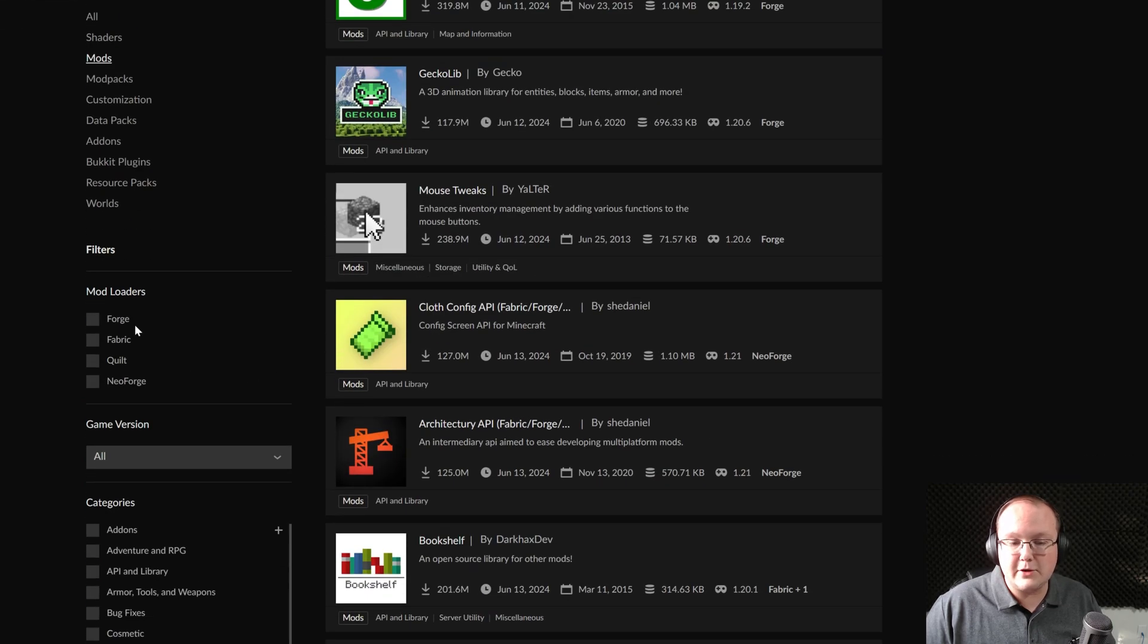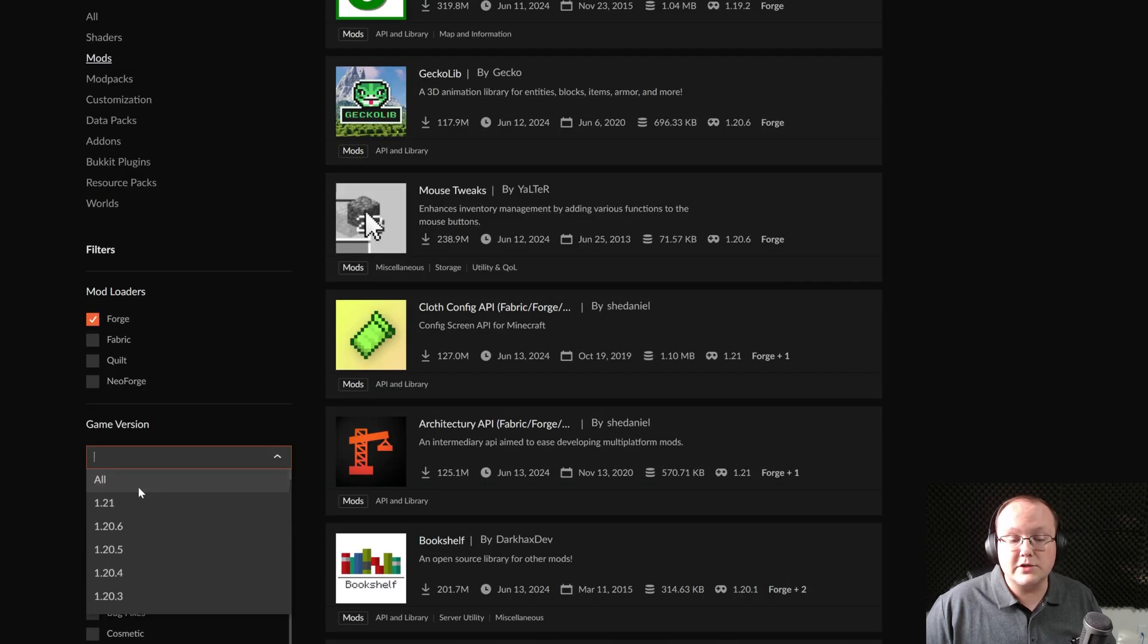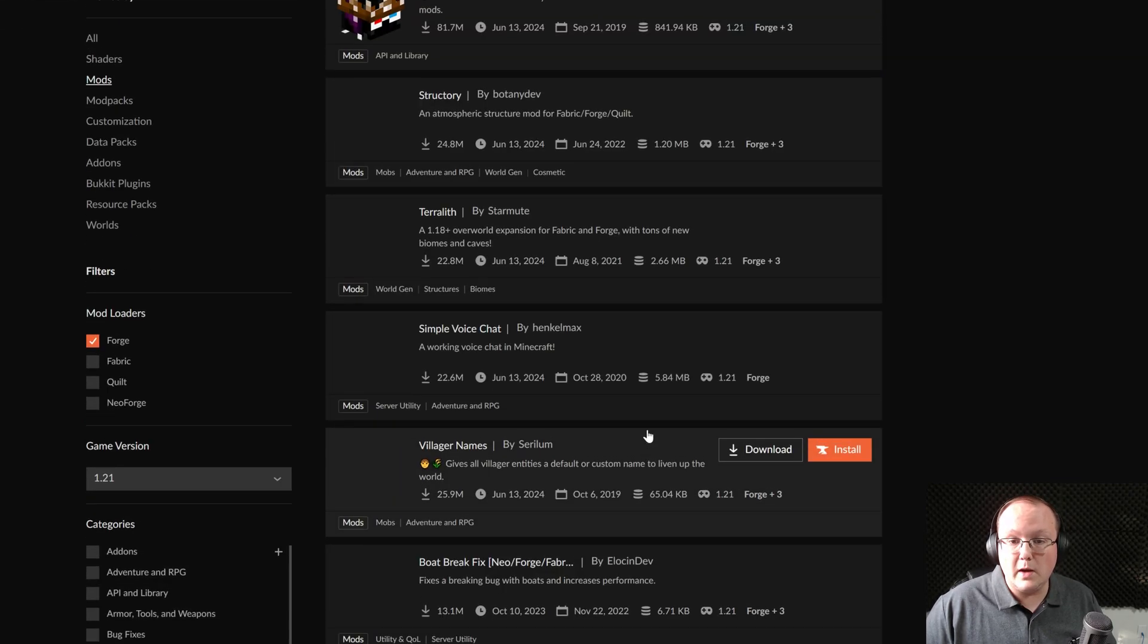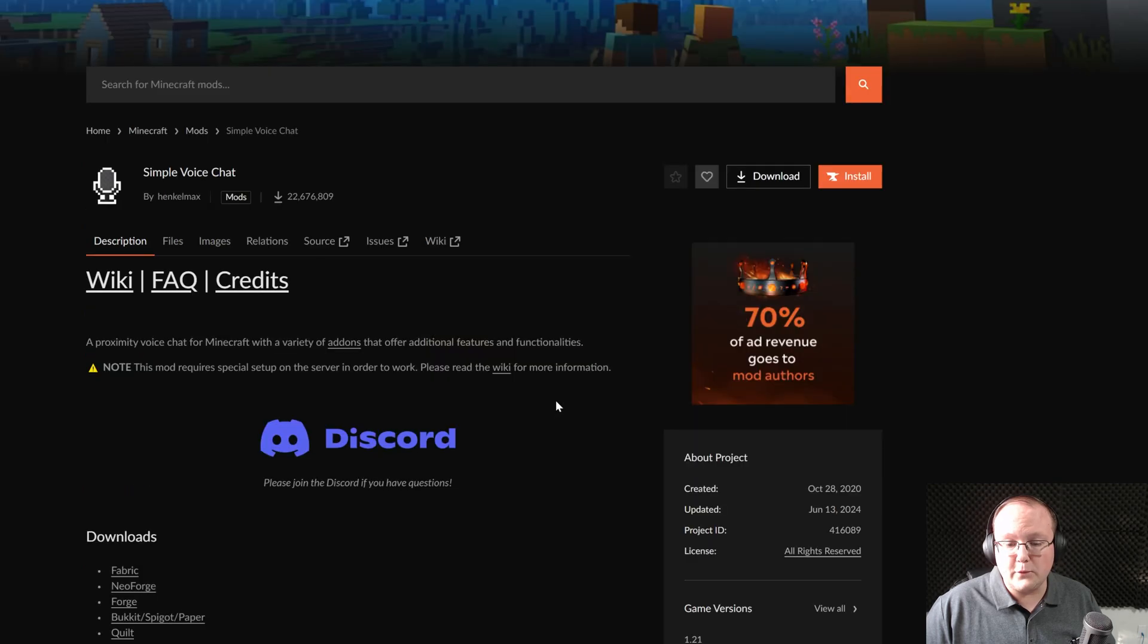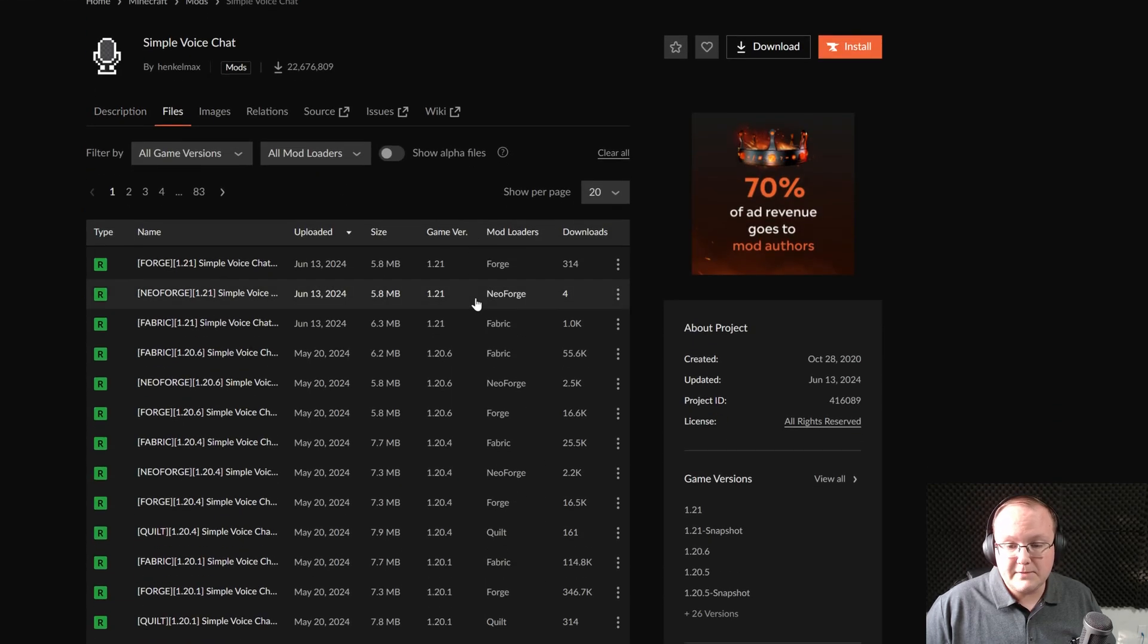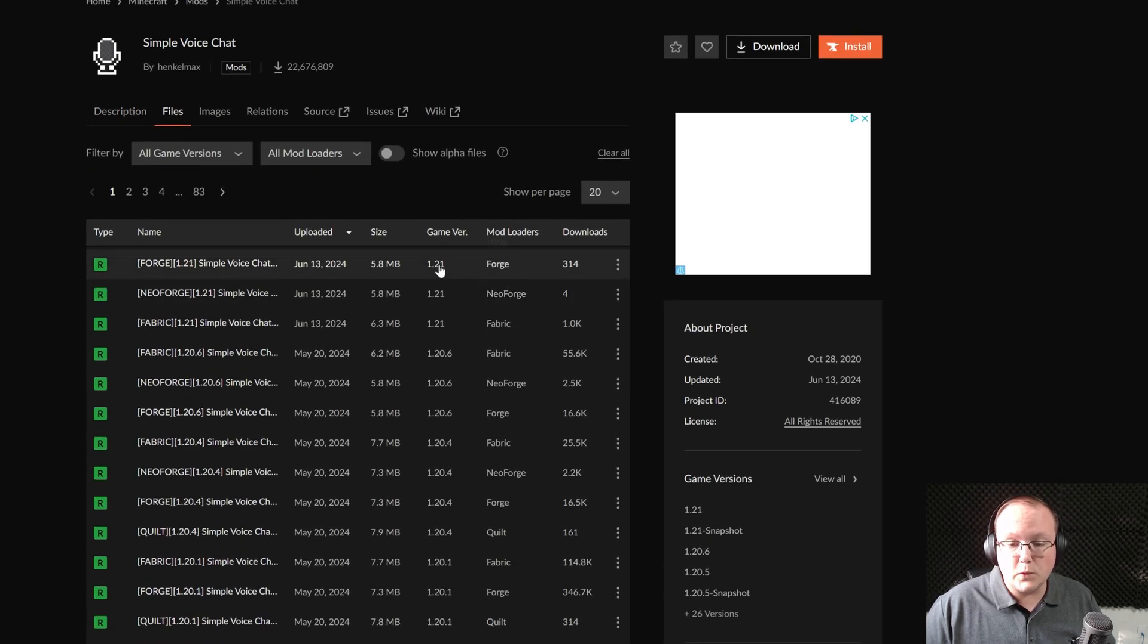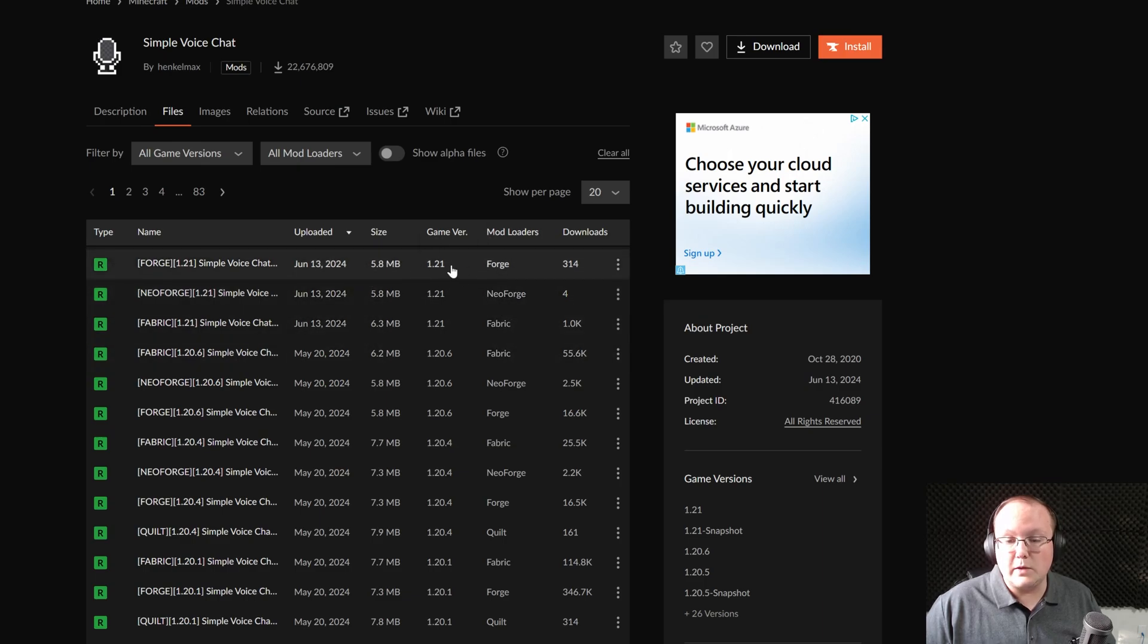On CurseForge, it's the same thing. You can filter by Forge, and then you can filter by the version that you want. And we can go ahead and click on, for example, Simple Voice Chat again. And you will be able to see that, sure enough, we have Forge 1.21, not these versions. So that's the one you want.